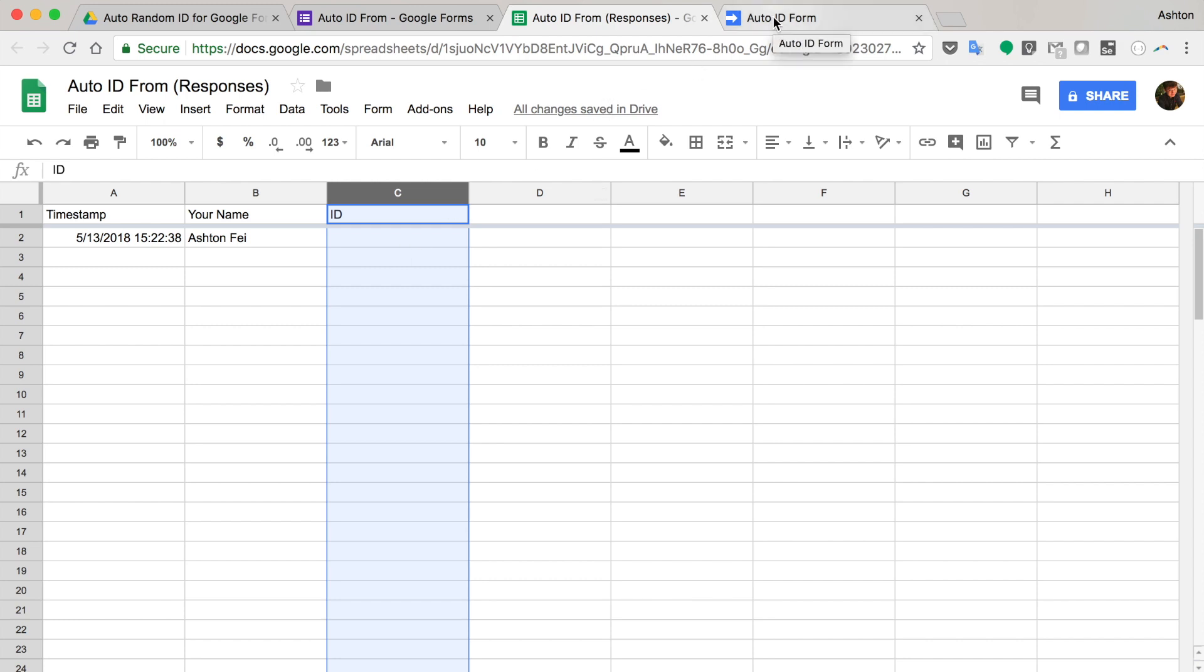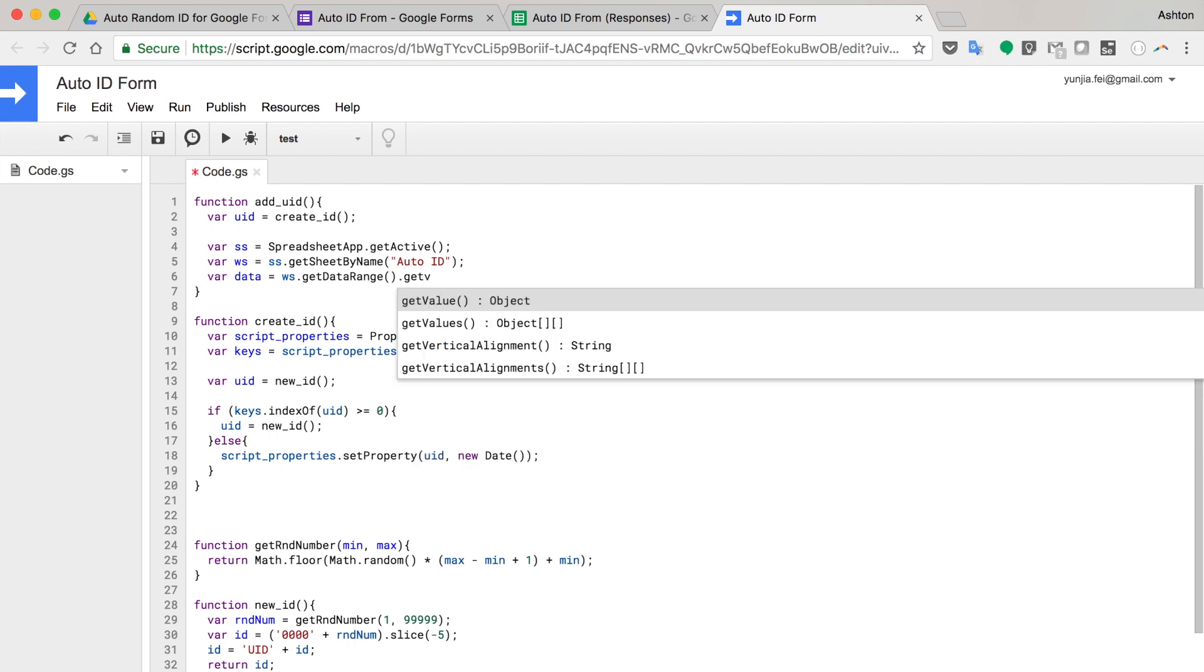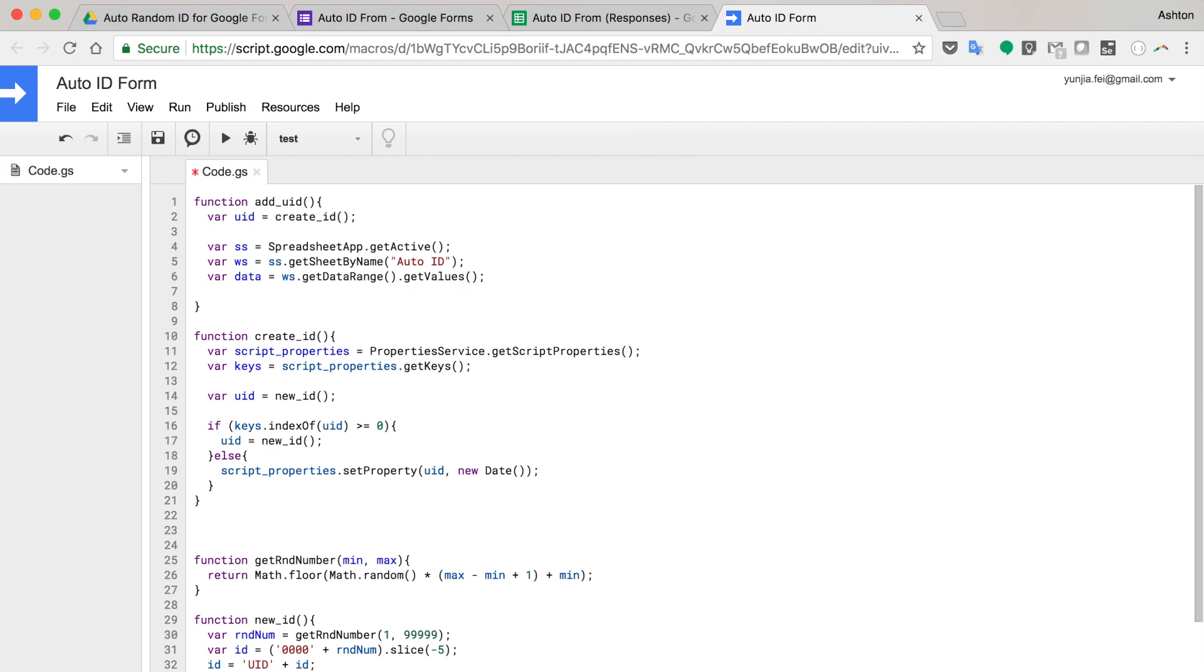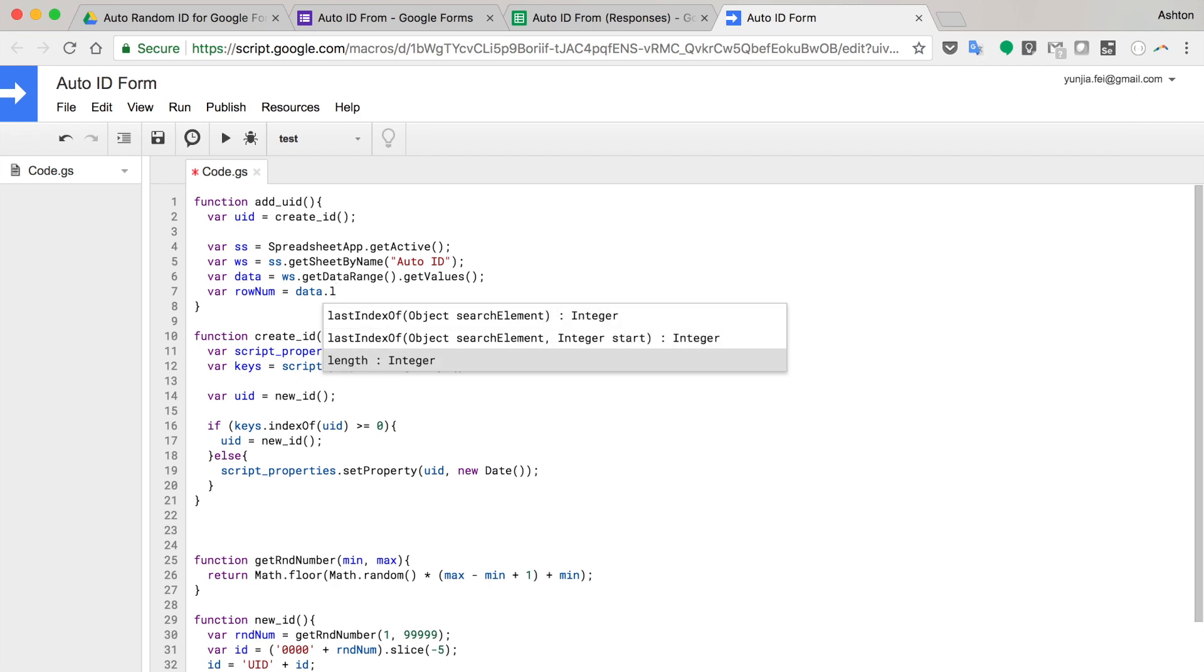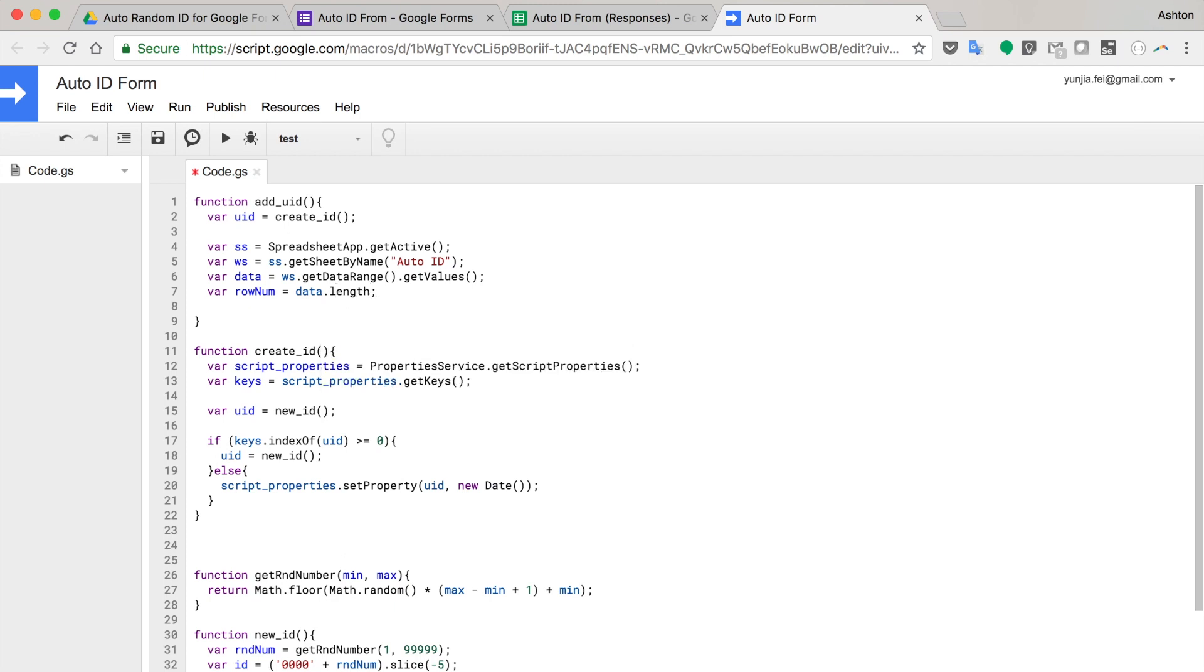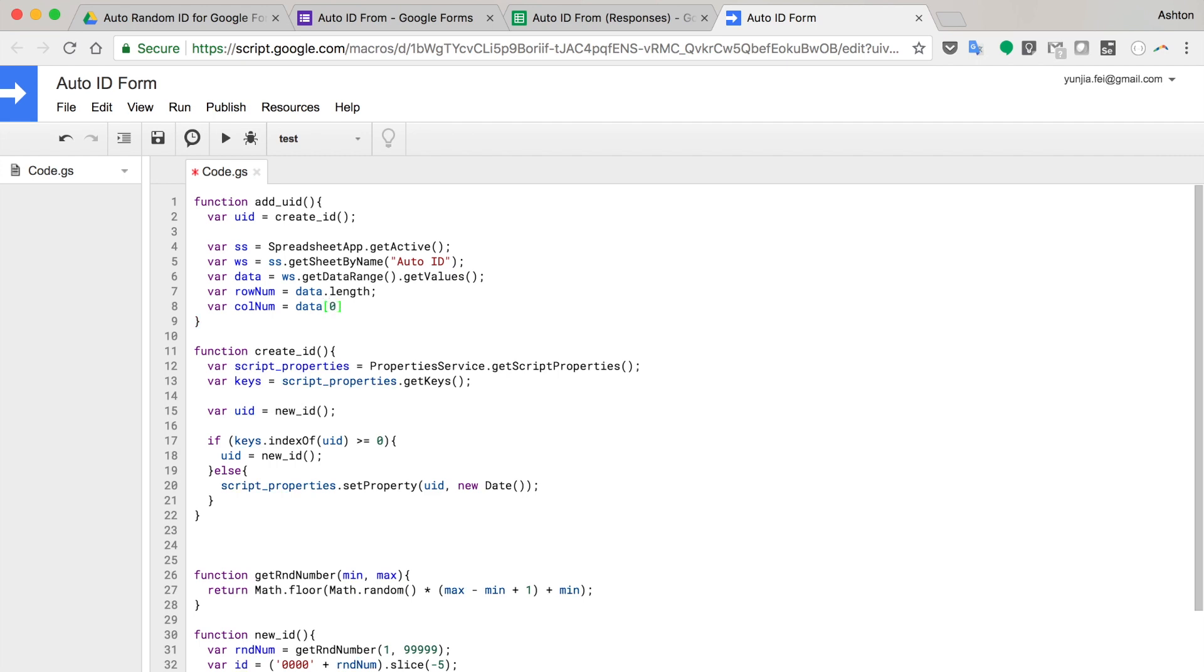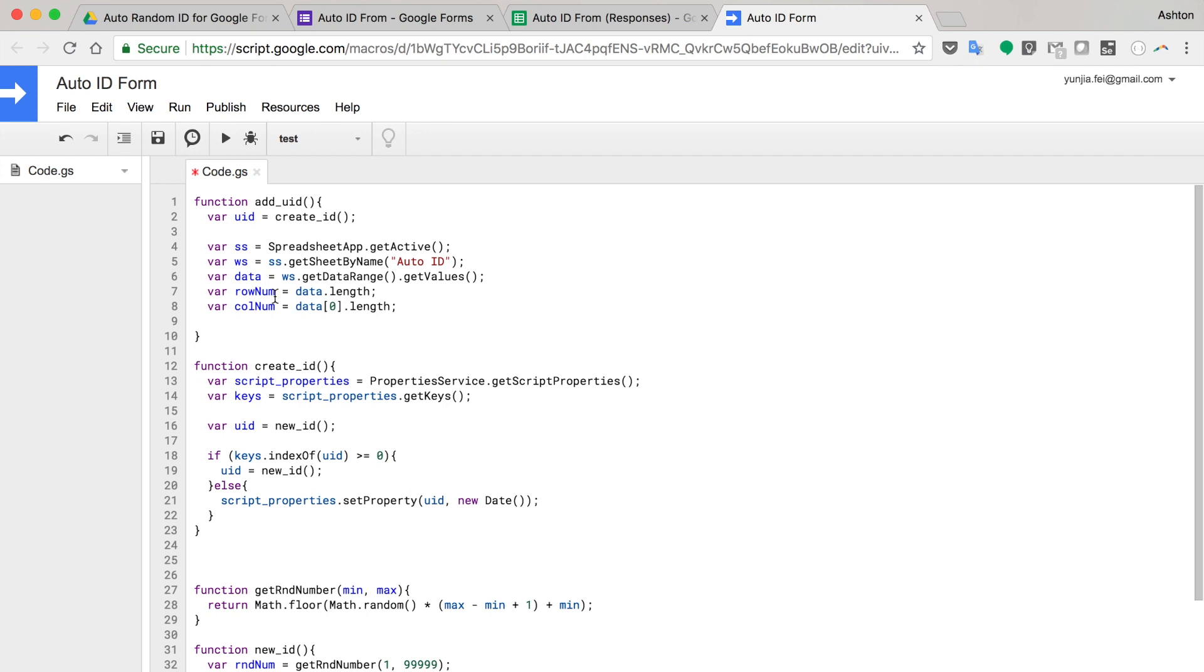I will get the last cell on the right bottom corner. So I'm going to var the data, worksheet get data range, get values. Var row number, data length. And var column number, data zero length. So this is a row number. This is a column number. So I'm going to assign this value.